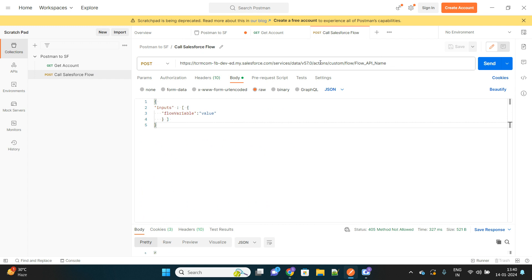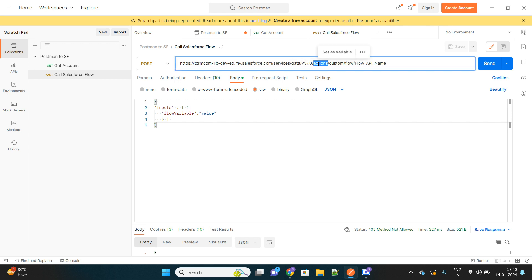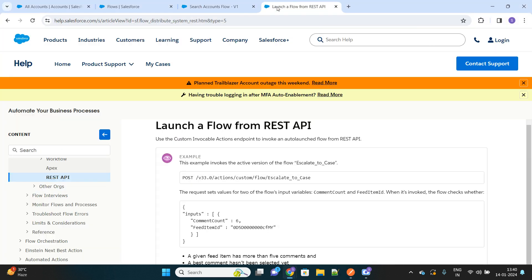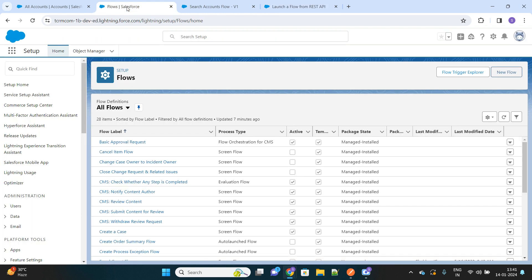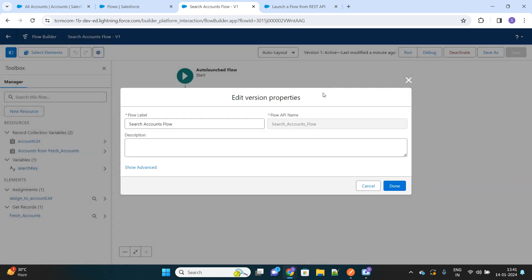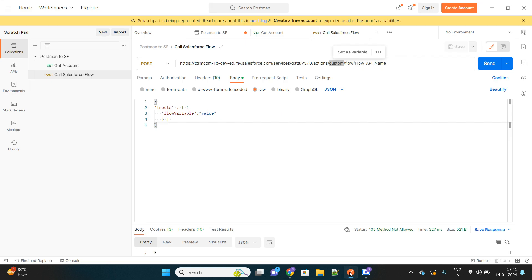Here it should be like actions custom flow and the API name of your flow. So let's go to our flow once again. Let's copy the API name of this flow, go to Postman, and here it is.